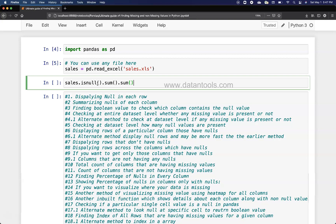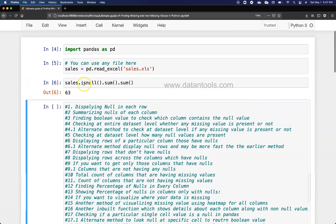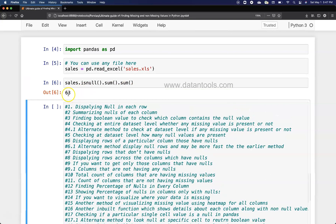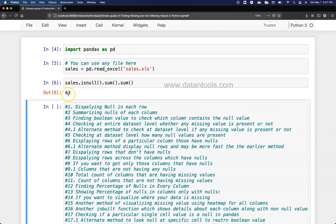Then we will again use the sum function to get the final count of those values. That's basically the quick trick I wanted to show you - after one sum, when you add one more sum, it will give you 63, which is your count of the number of missing values.